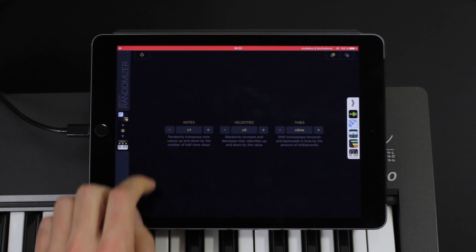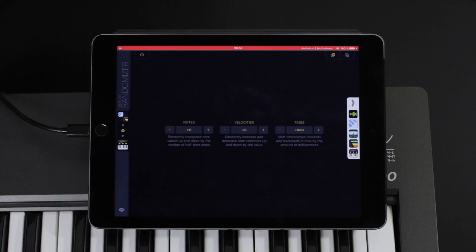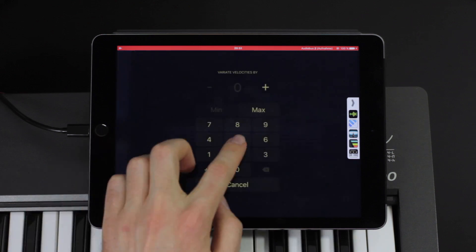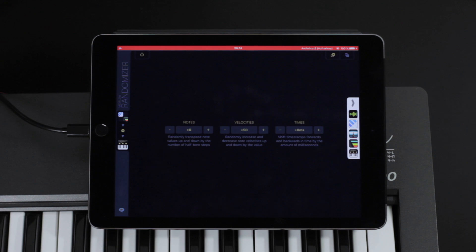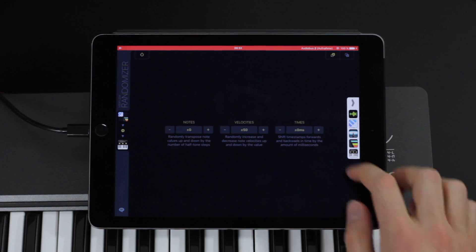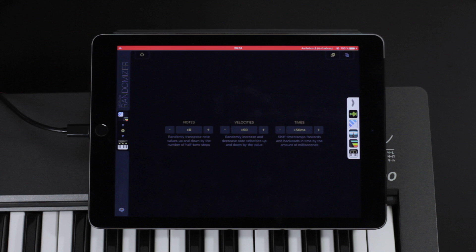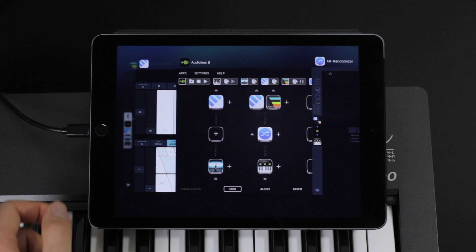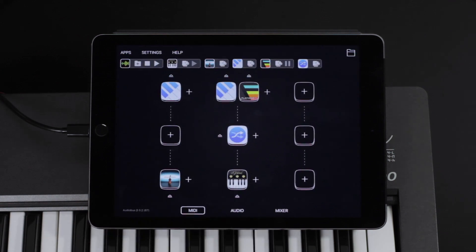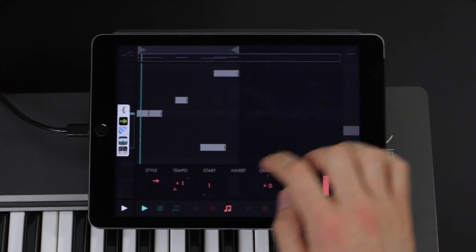I can also add randomness to velocities or timing to make tracks sound more natural. The other MIDI Flow effect apps let you do a lot more — for example, you can map notes to a scale, split your keyboard, apply velocity curves, and so on. There are also some free apps for transposing and monitoring. Check out the other videos to learn more about that.